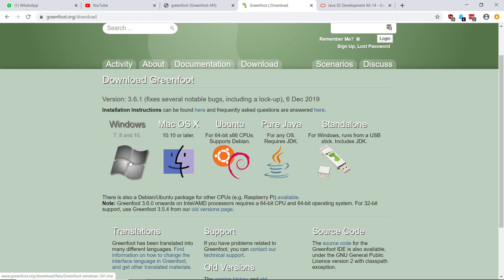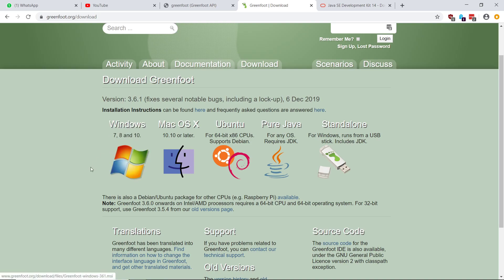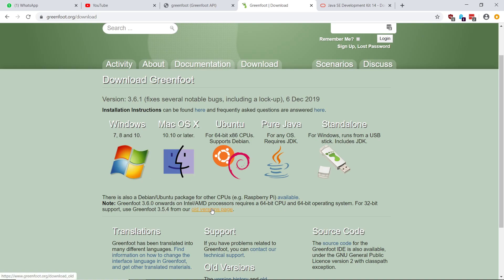And once again, at the time I made this video, version 3.6.1 was the most recent. So you can just grab that. If you have an older computer, and by older, I mean a 32-bit computer, or you're running 32-bit Windows, I don't think anyone is nowadays. But just in case, 3.6 will not work for you. You'll have to go here to the older versions page and get 3.5.4. But I don't think that will apply to many of you.